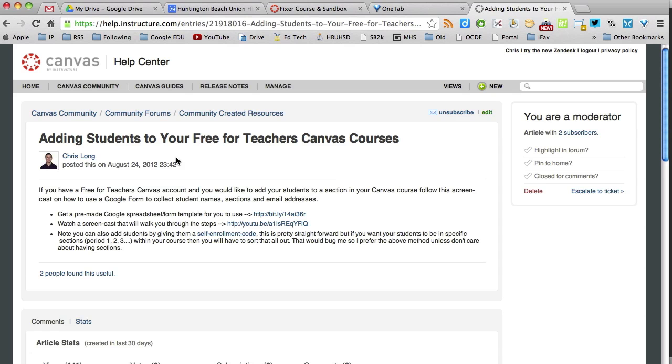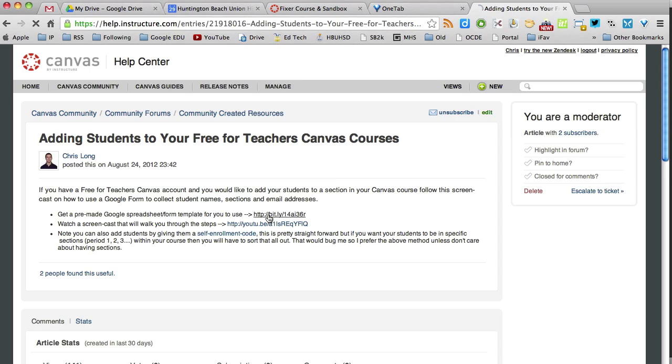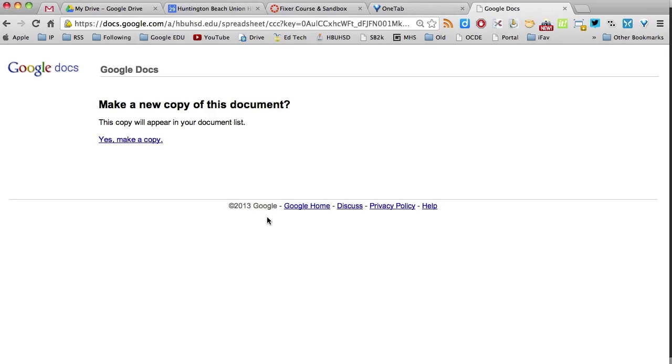You want to make sure you are in the Canvas Community Created Resource Forum and you're at this post. And in this post right here, I have a link to a pre-made Google Form and spreadsheet. So I want you to go ahead and click on that. And it's going to ask you if you want to make a new copy of this document. You want to say yes.